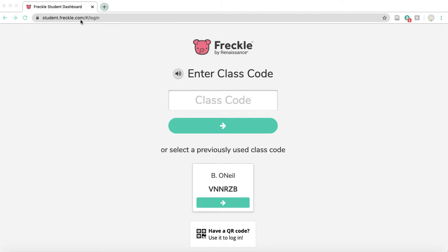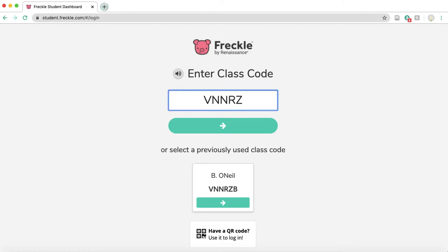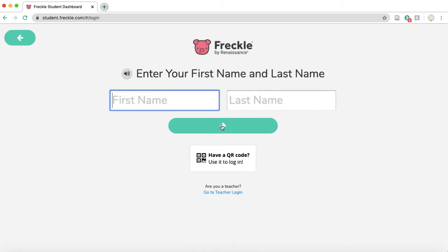I also put the link on our Google website and typing that in will bring you right to this home page. So what you're going to do is enter our class code first. Our class code is up on the Google site as well, but really quickly it's VNNRZV, and then you're going to go ahead and click this arrow.